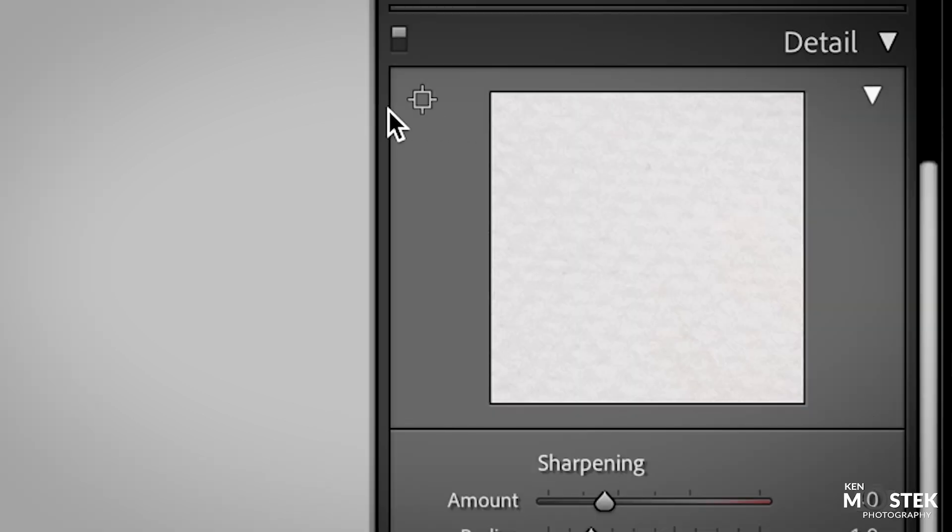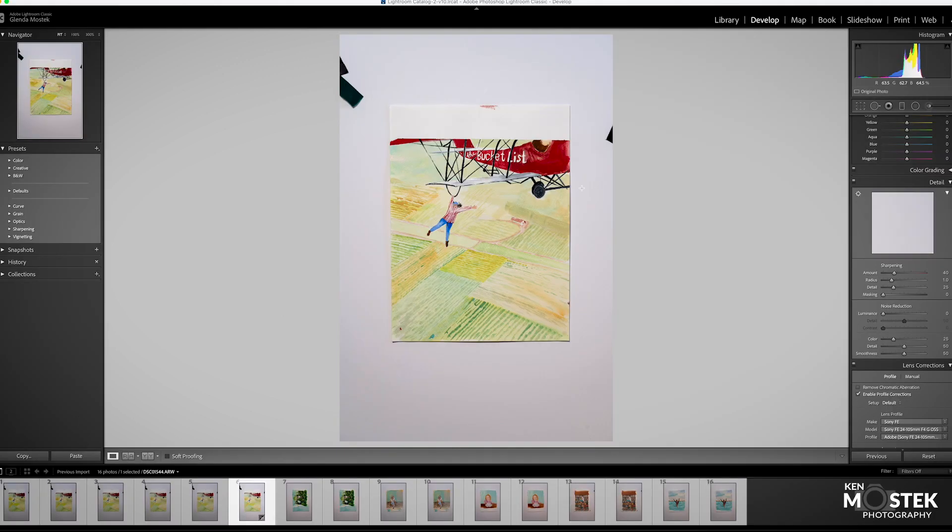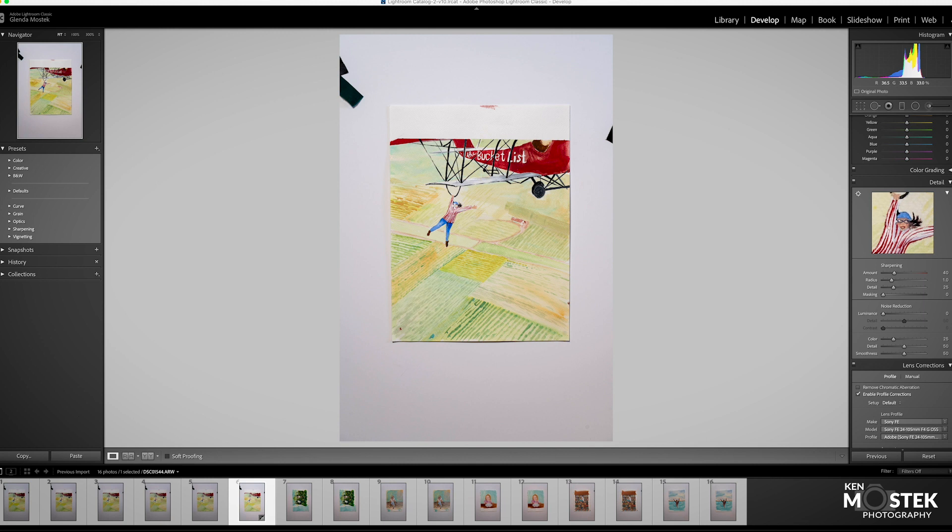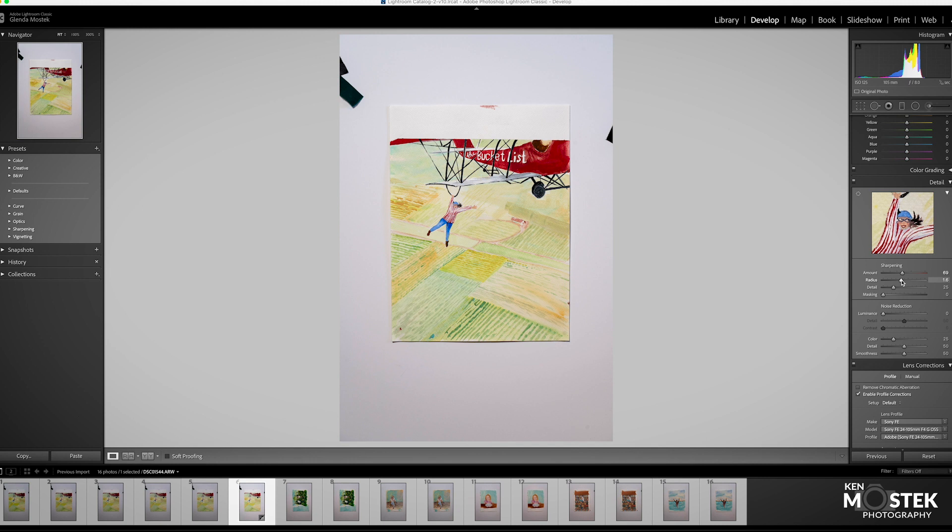In the detail section, you grab this little icon here and then you can come over into your painting. And wherever you select, it's going to come up in this box right here. I'm going to bring my sharpening up just because I want it to be nice and tack sharp. Bring the radius up just so that everything is nice and sharp.